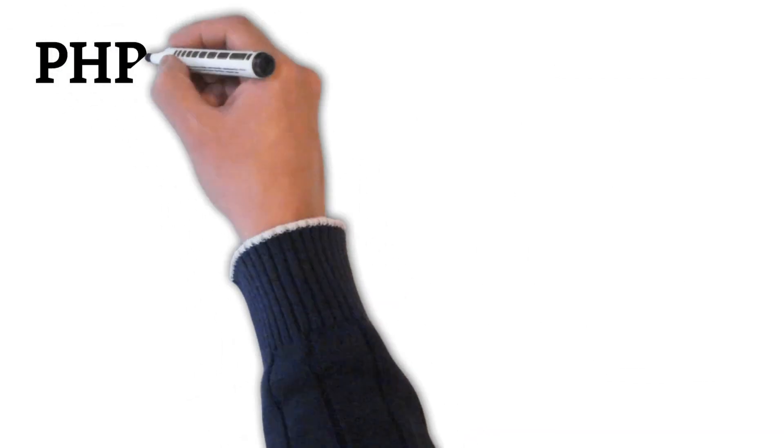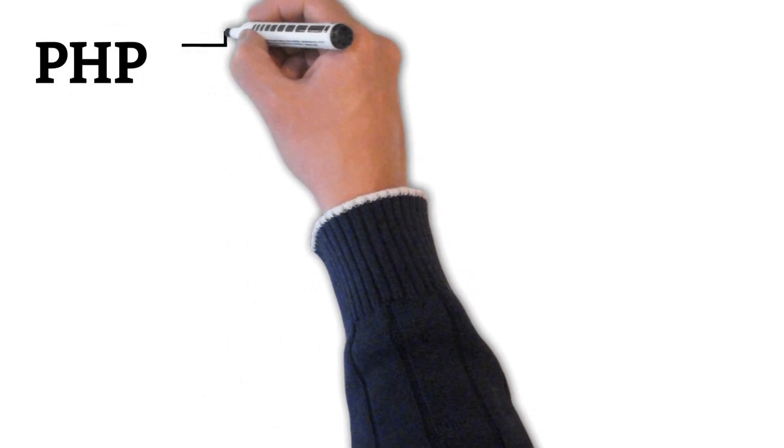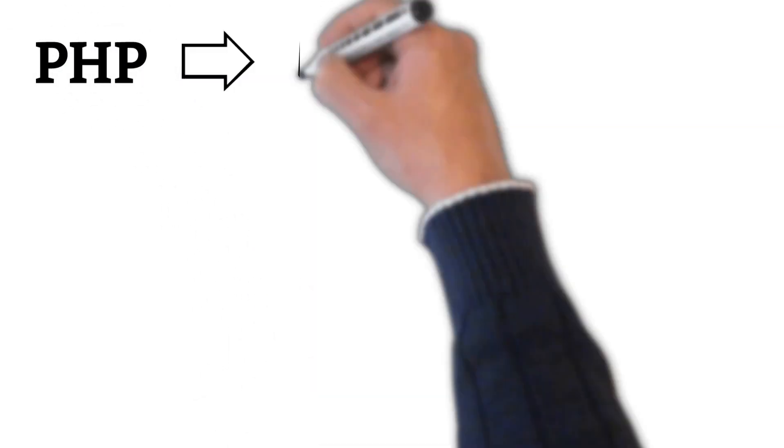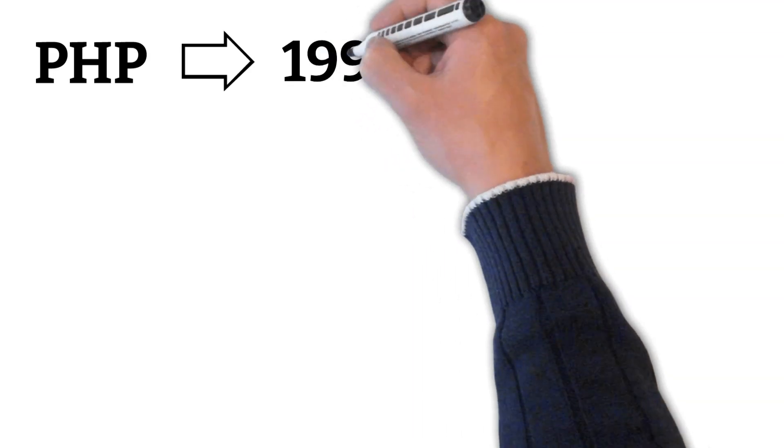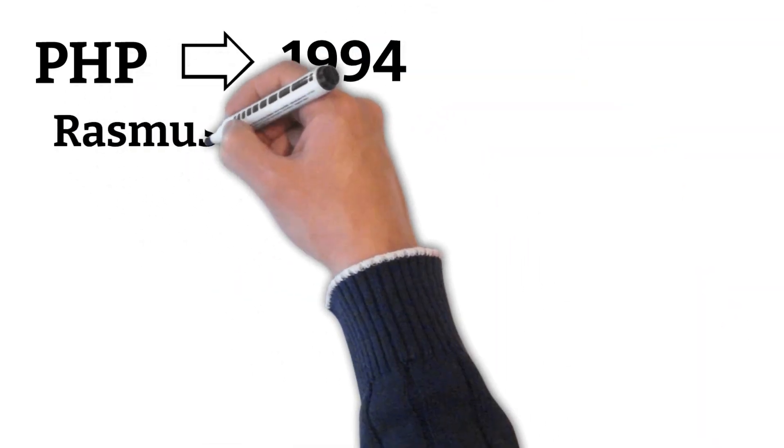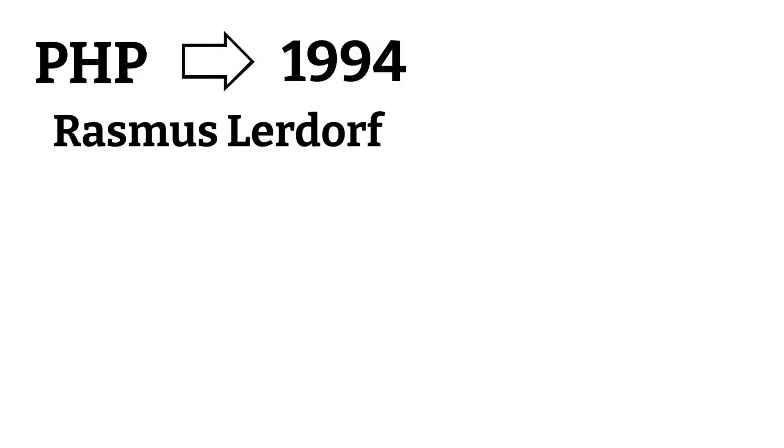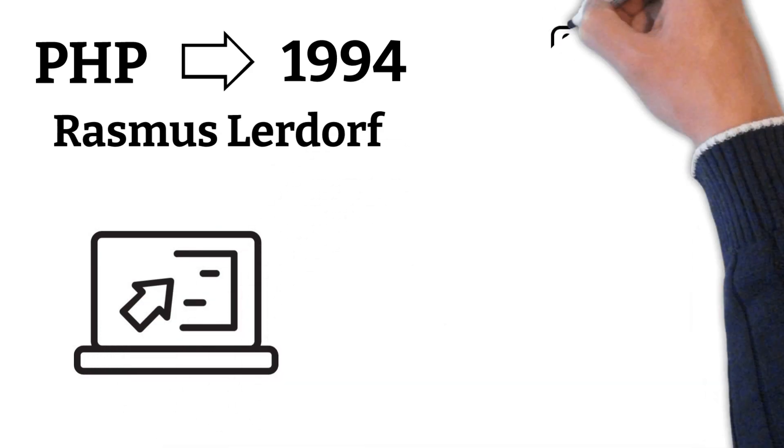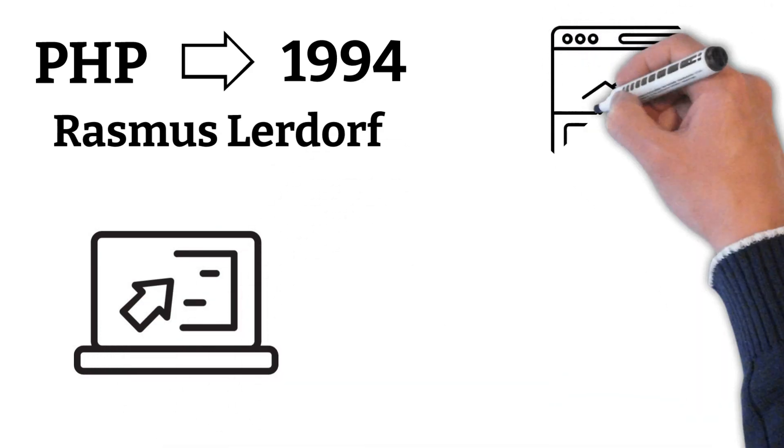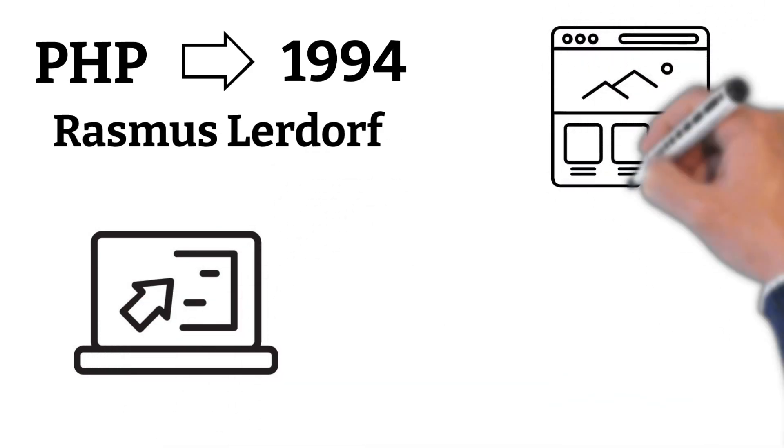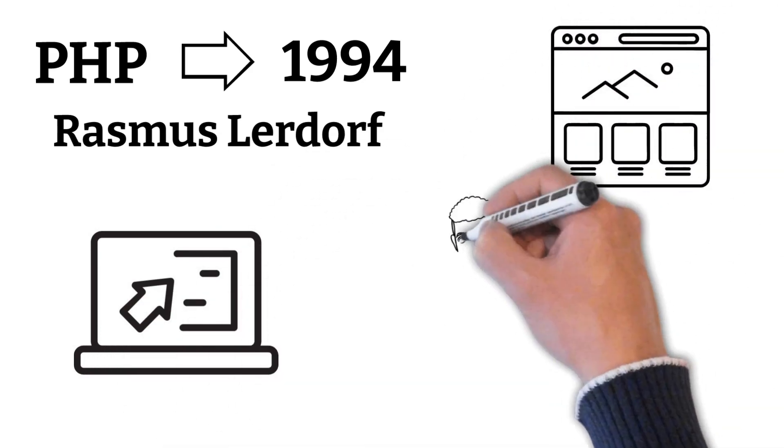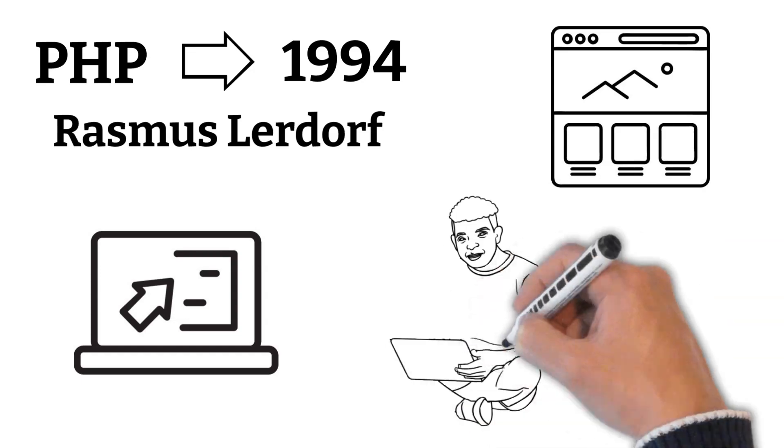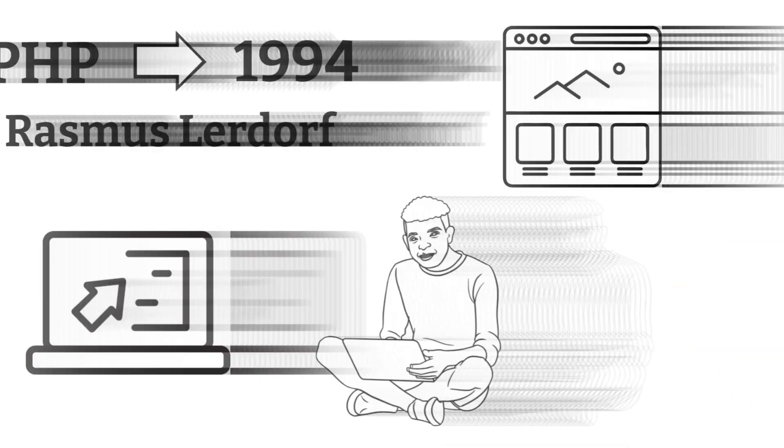PHP is a programming language or scripting language which was created in 1994 by a person called Rasmus Lerdorf. It had very humble beginnings, and only small websites were built by it. PHP stood for personal homepage in the beginning. This shows that its purpose was for smaller websites.